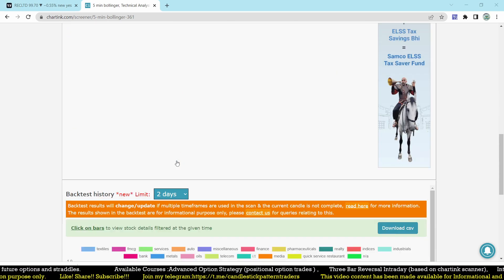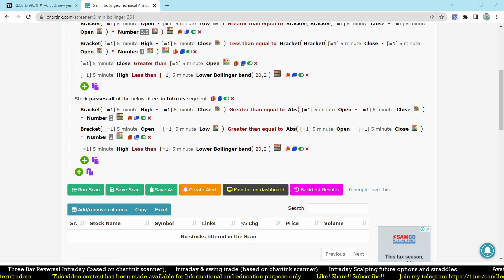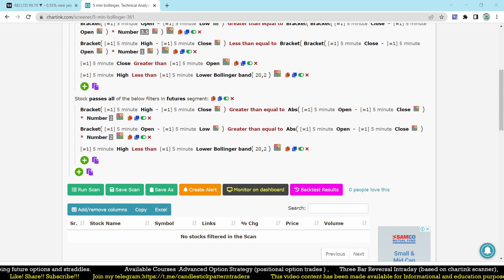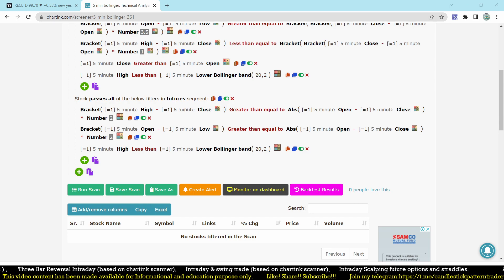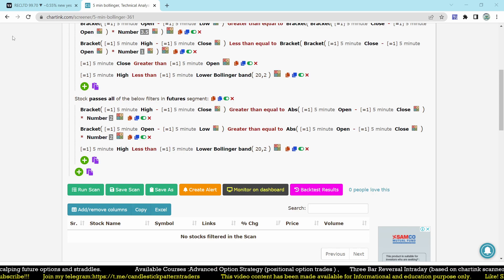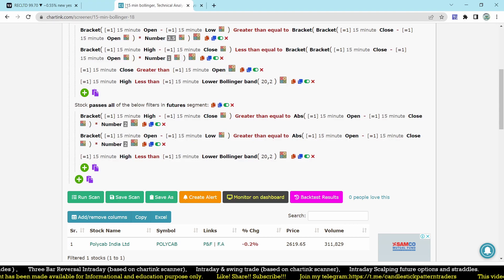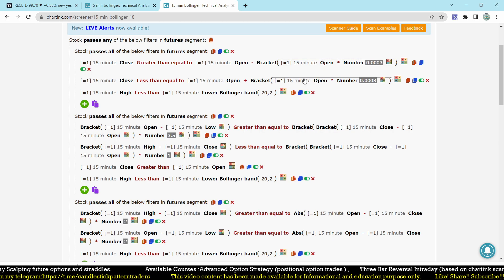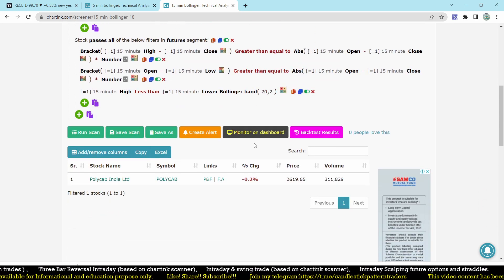For the 5-minute timeframe we didn't find any stocks today, but the 15-minute scanner is working well. We can also create scanners for 10, 15, or 20-minute timeframes. The 15-minute scanner is giving us stocks regularly. Whatever timeframe is set here, if you change it to 15 minutes, that becomes the 15-minute scanner.